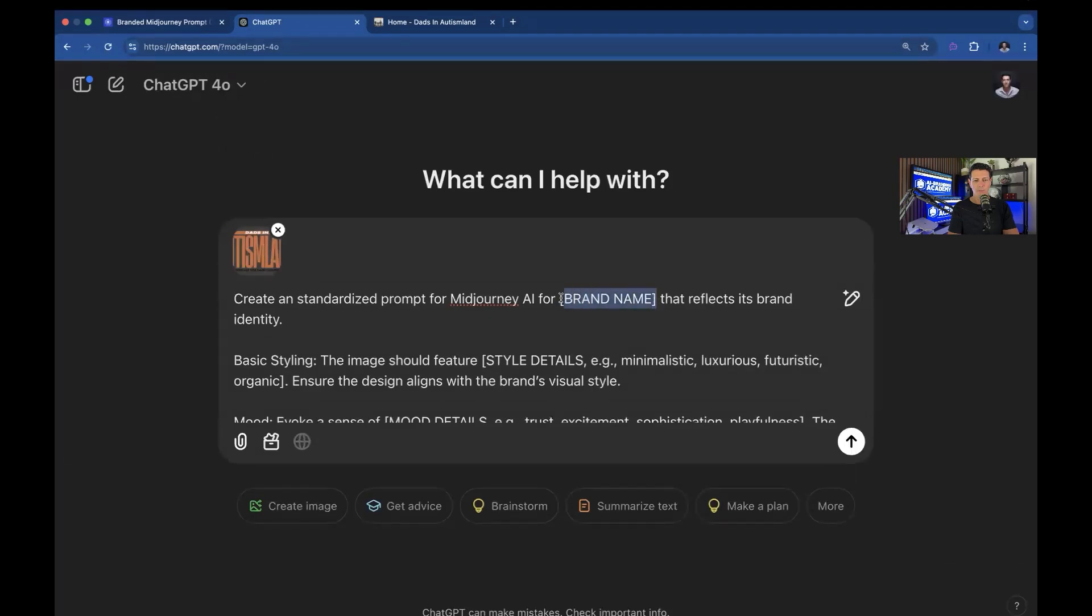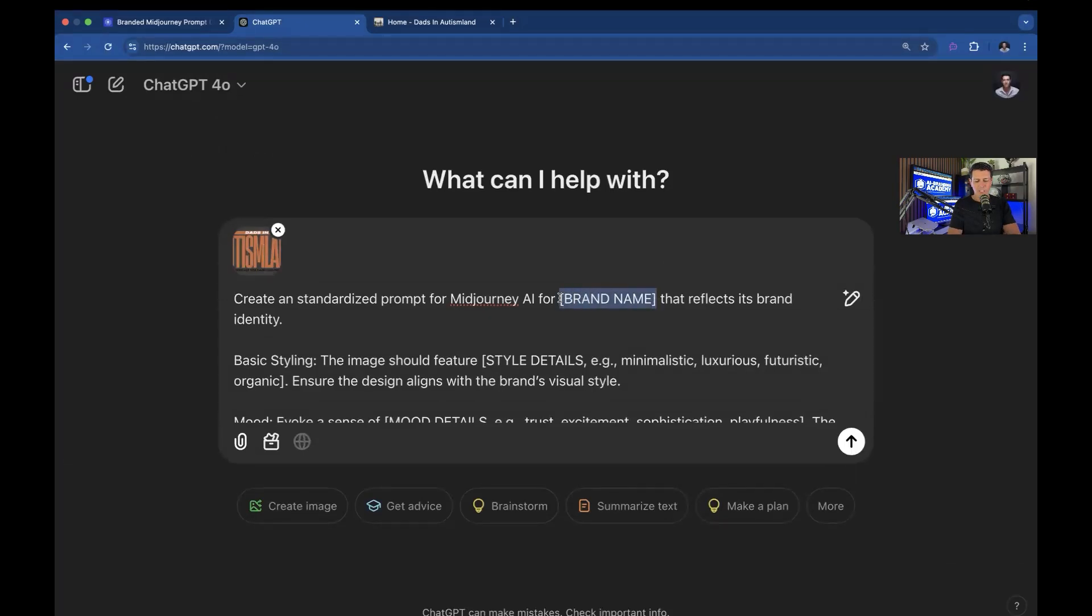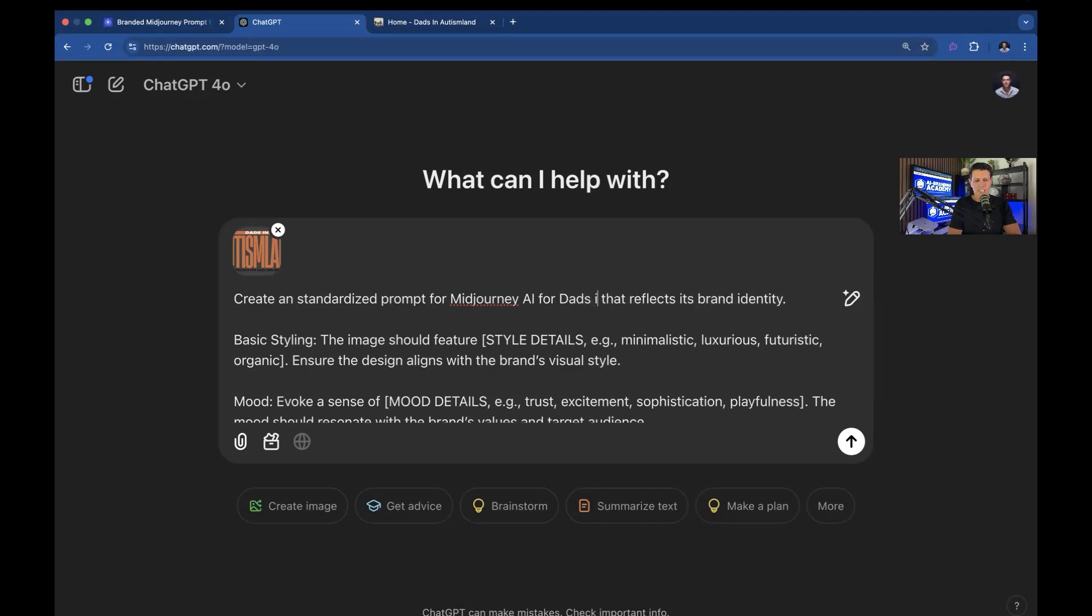So I'm going to actually upload a logo. And then I'm simply going to replace these brackets. I don't know, AI Brand Academy, we're going to call this Dads in Autism Land.